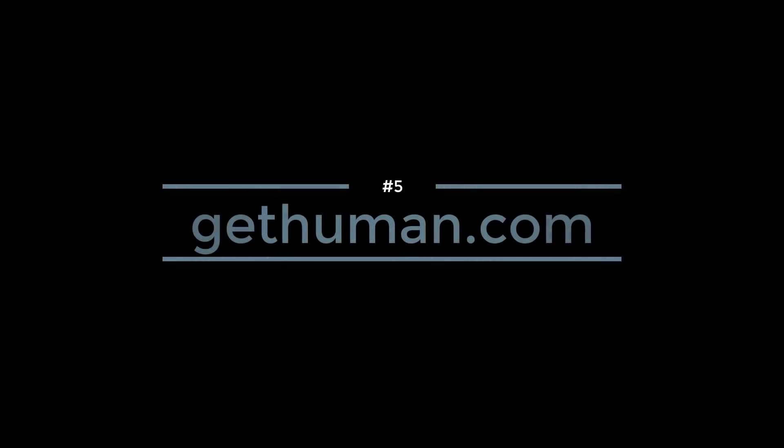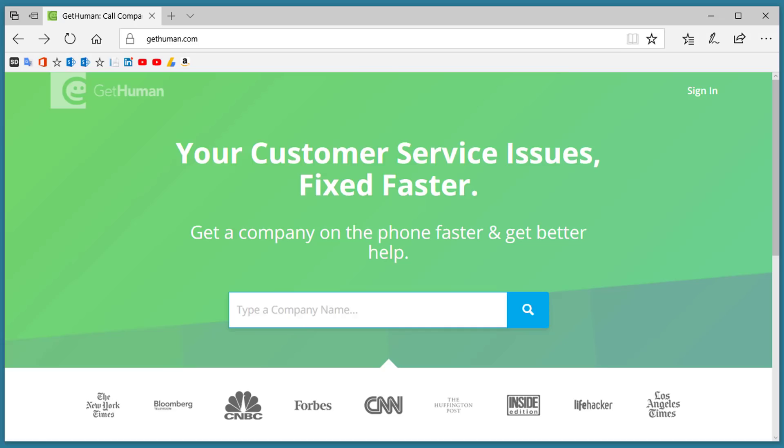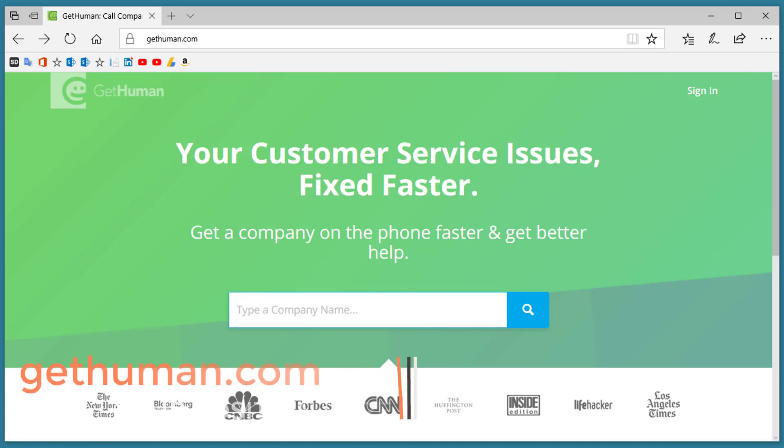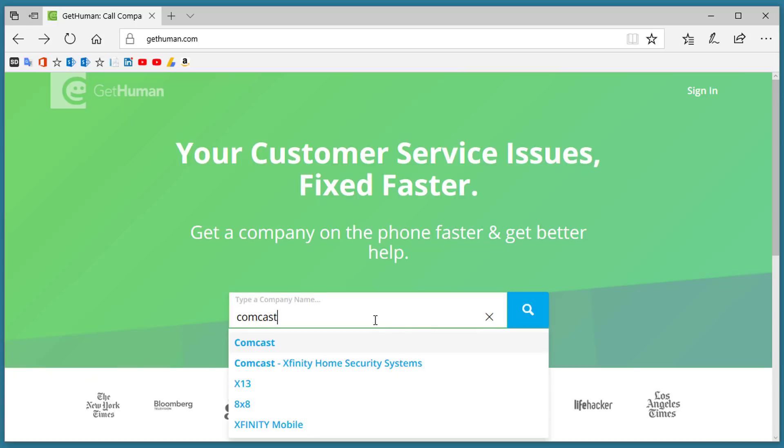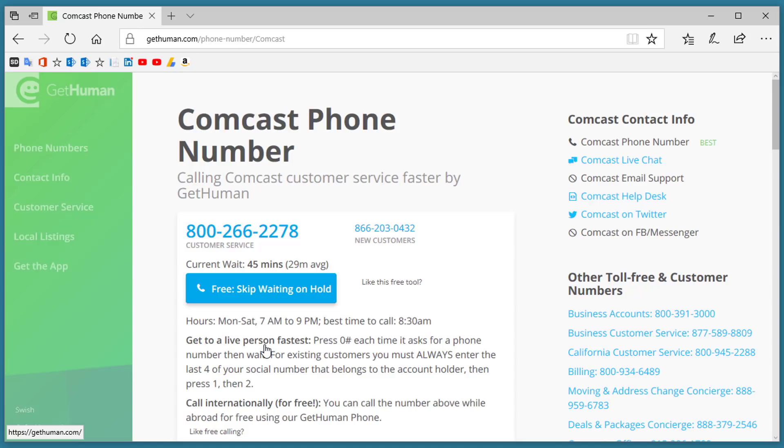Number 5. GetHuman.com. If you're like me you've spent a lot of time on hold waiting for a customer service rep. GetHuman.com makes that so much better. All you have to do is type in the name of a company like Comcast, select them from the list.